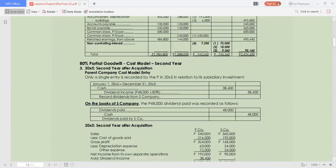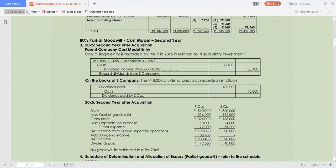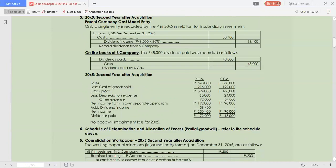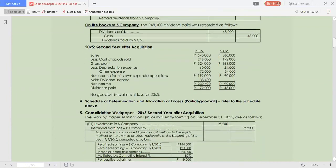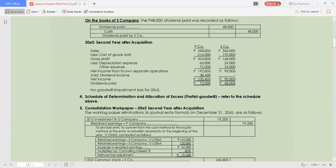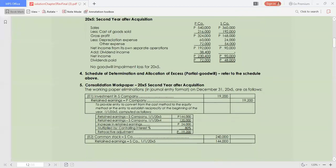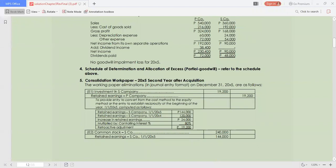For the partial goodwill cost model, second year: in requirement 3, the journal entry records entries by the parent in 20X5 in relation to its subsidiary investment. We debit cash and credit dividend income for $38,400. On the books of S company, the $48,000 dividends paid was recorded as debit to dividends paid and credit to cash. Second year after acquisition: P and S company net income — S company had $90,000 while P company had $230,400 after receiving dividend income.